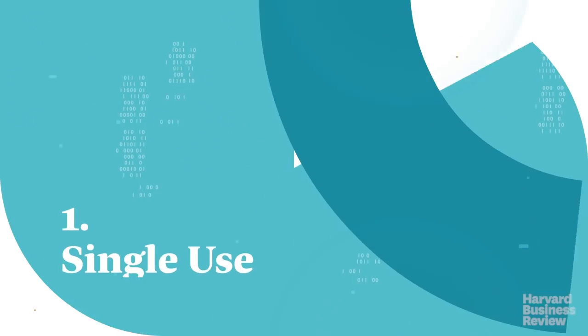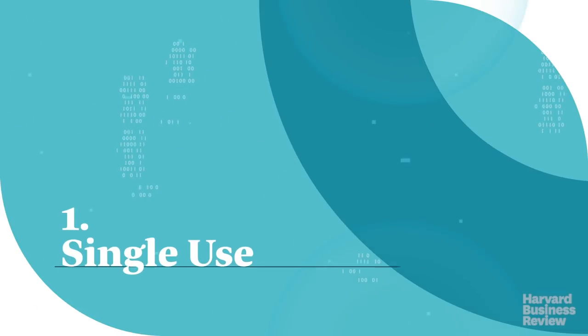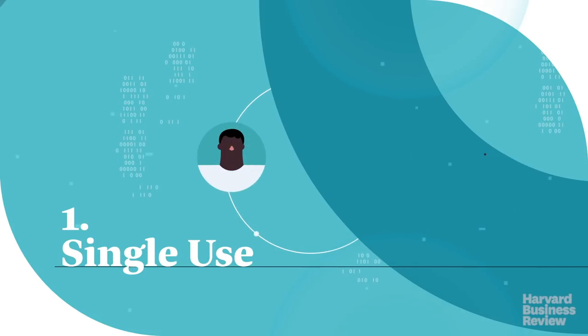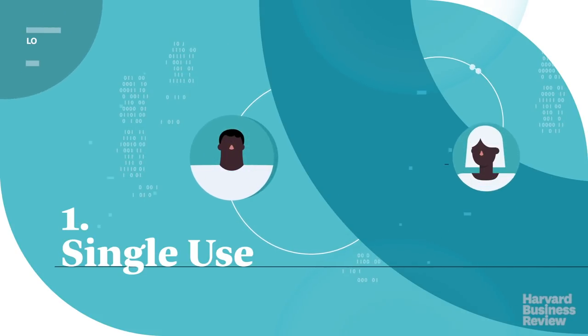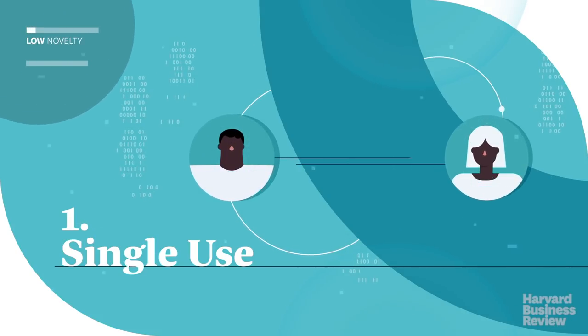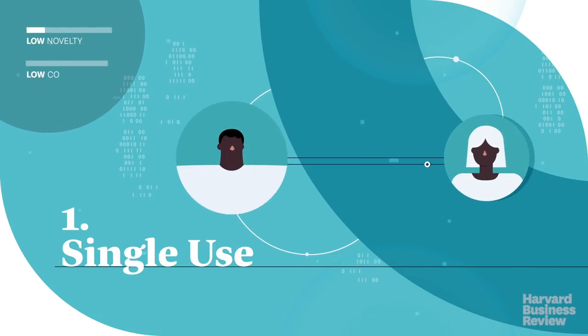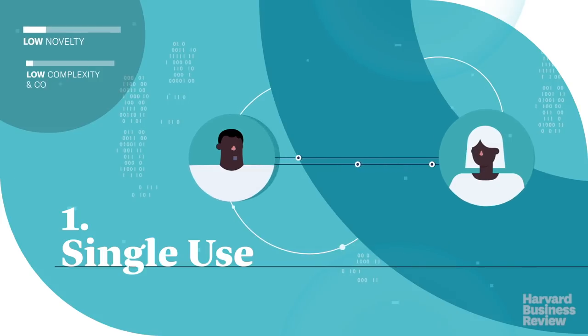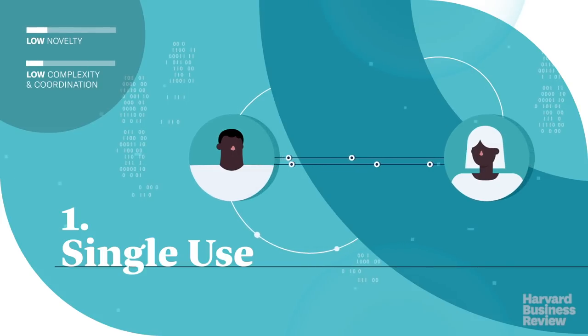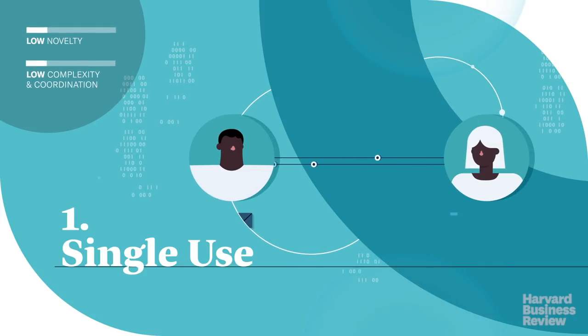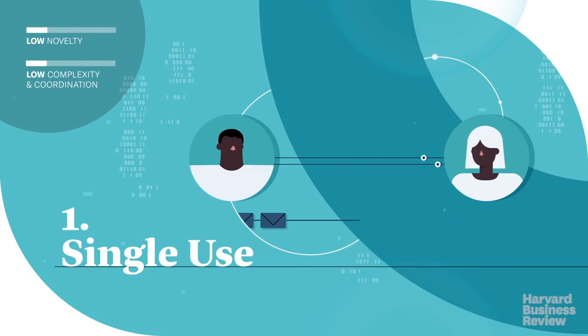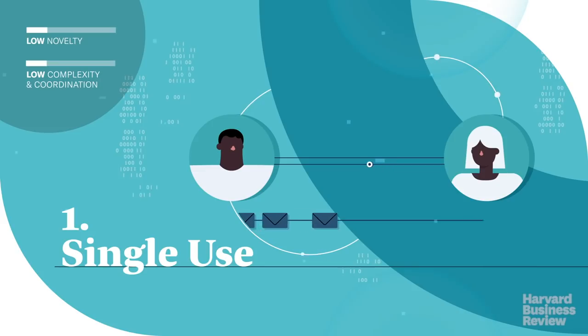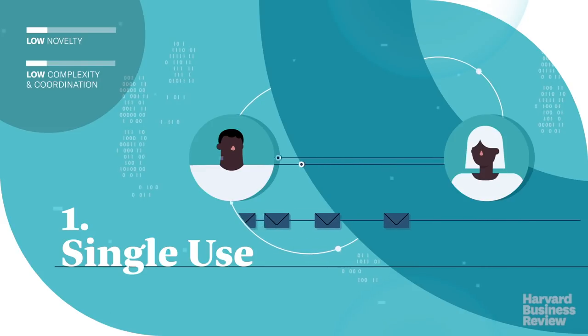First is the single-use phase. Here the technology is used in applications low in novelty and not requiring coordination among many different parties. For TCP/IP, email was an inexpensive single-use application.